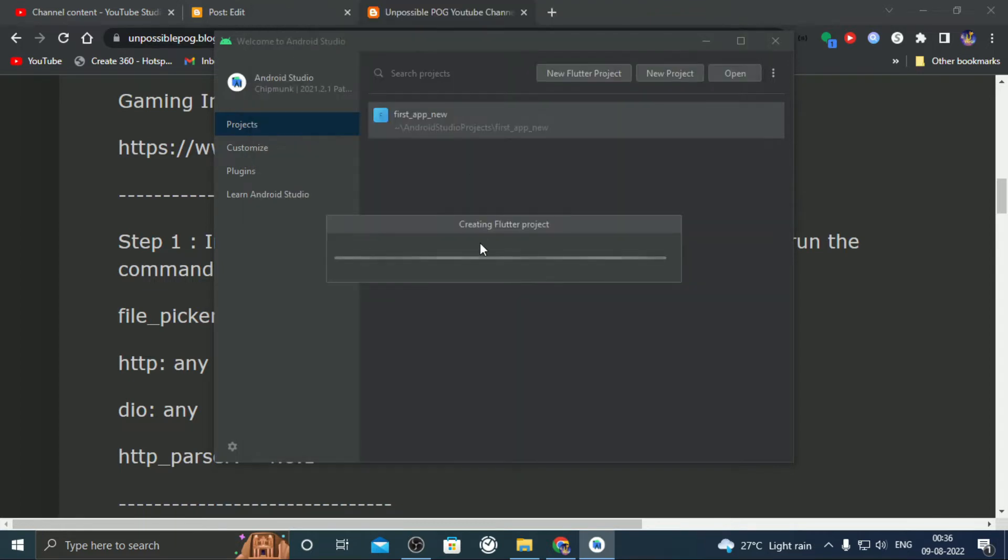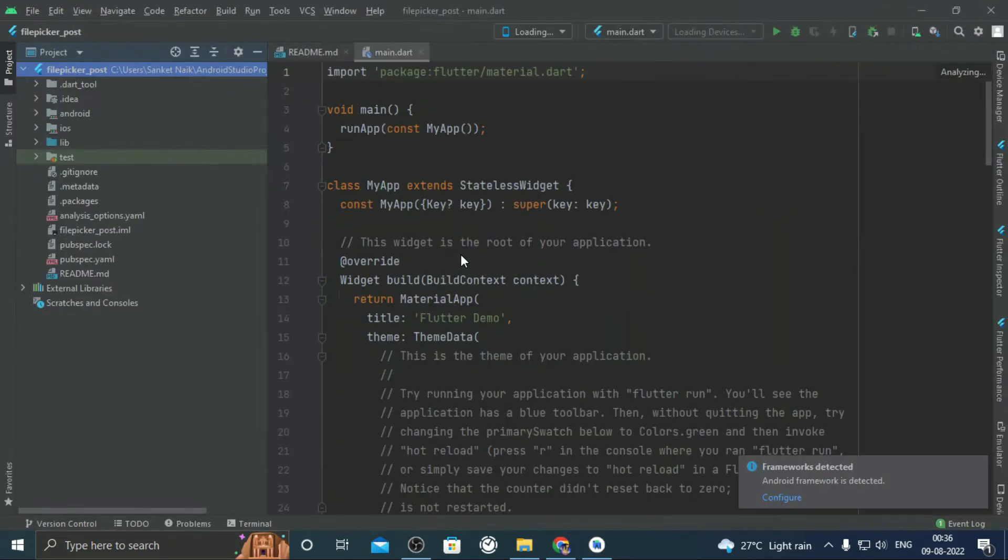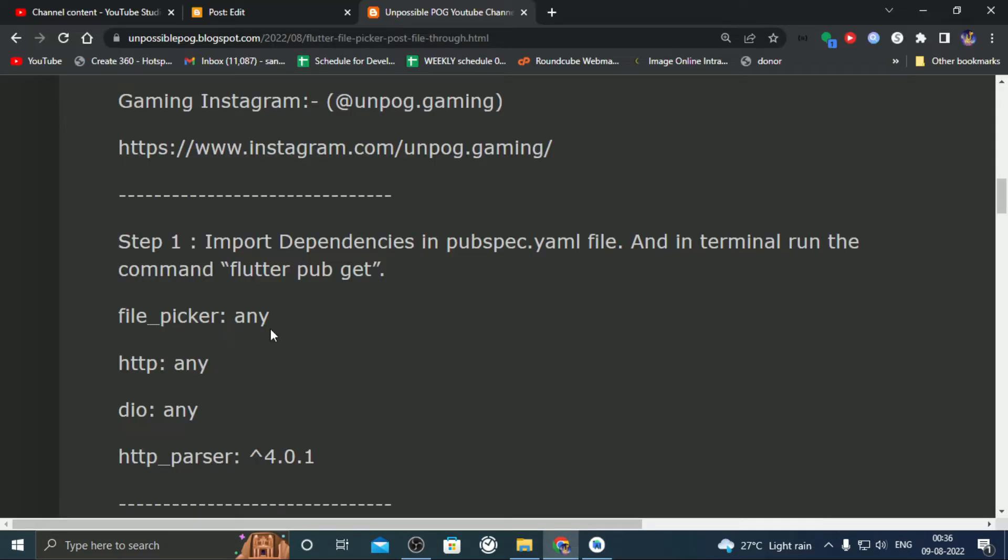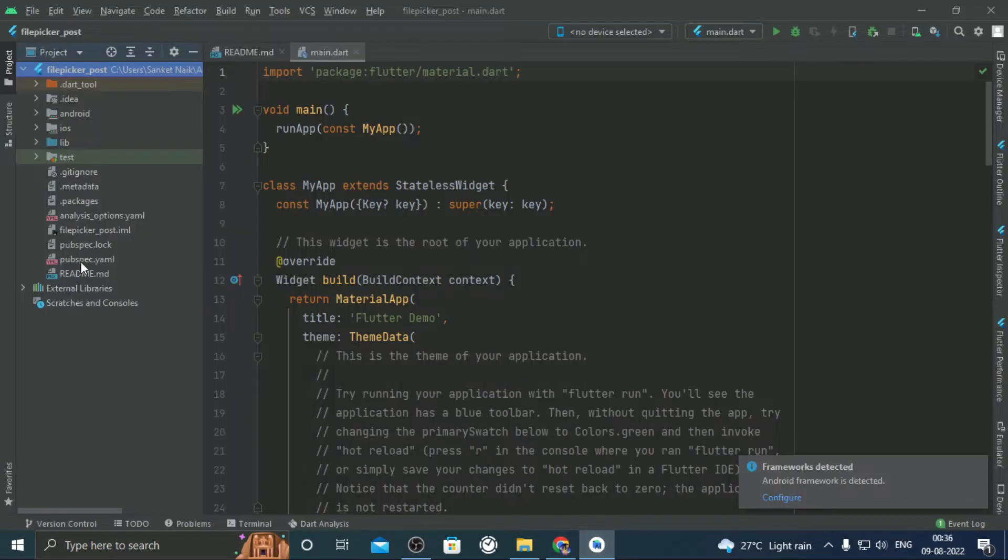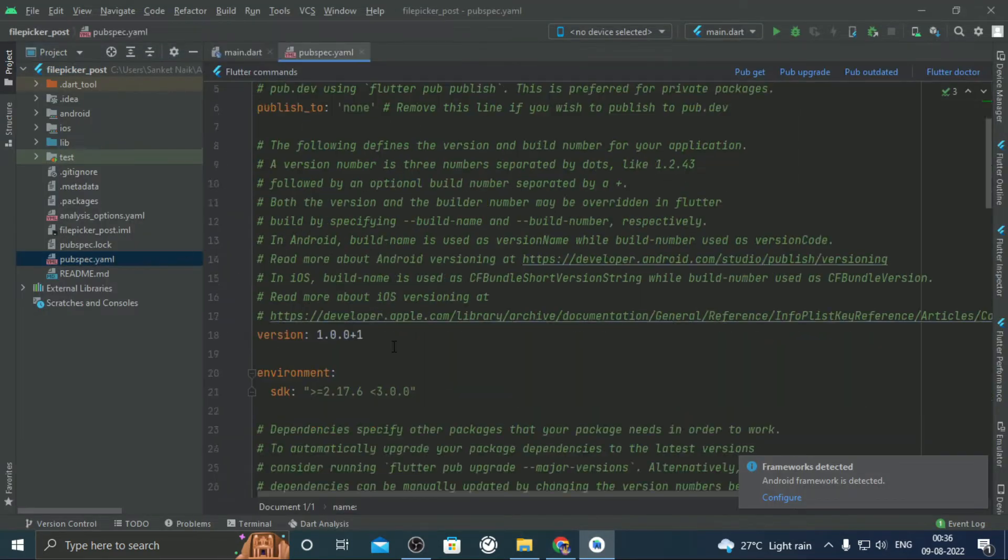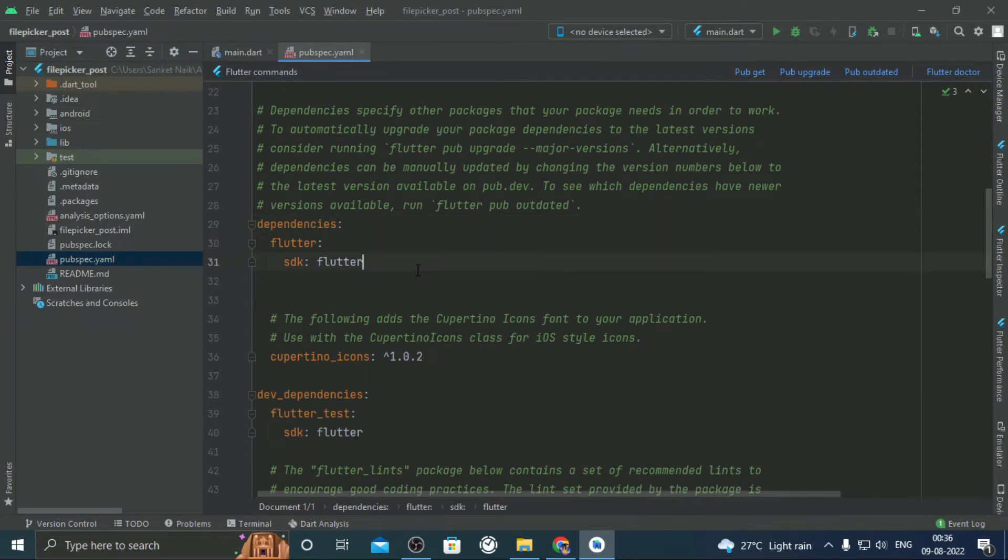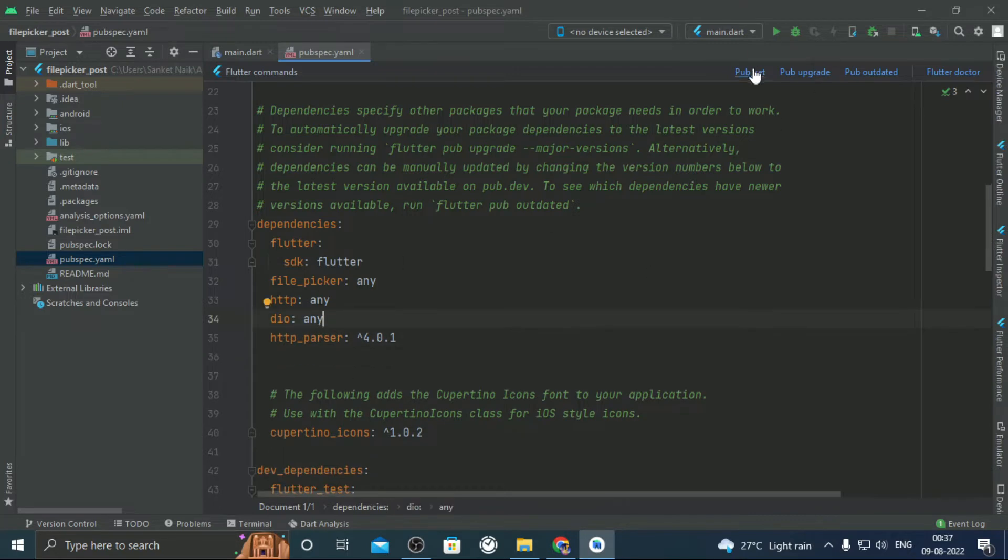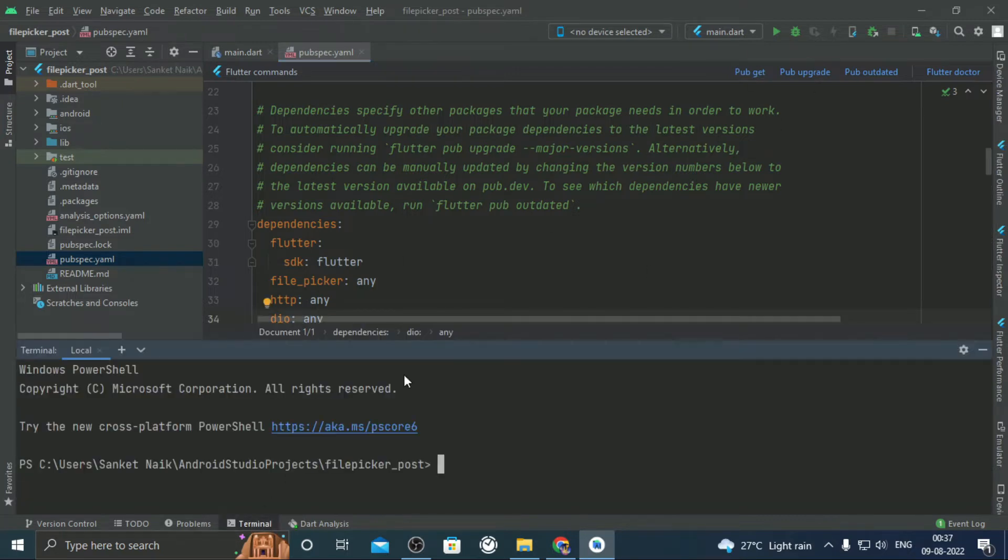I shall build the application from scratch. From step 1, copy paste the dependencies in pubspec.yml file. Paste it at the same level as flutter which is inside dependencies. You can click on pubget link or simply type the command in terminal: flutter pubget.